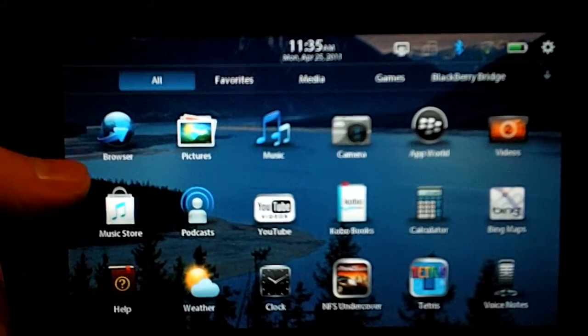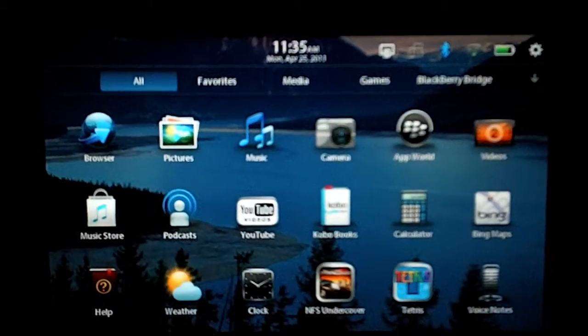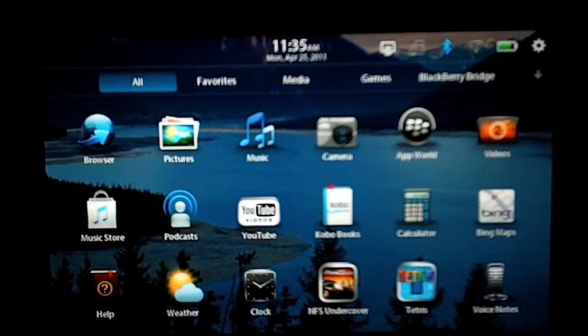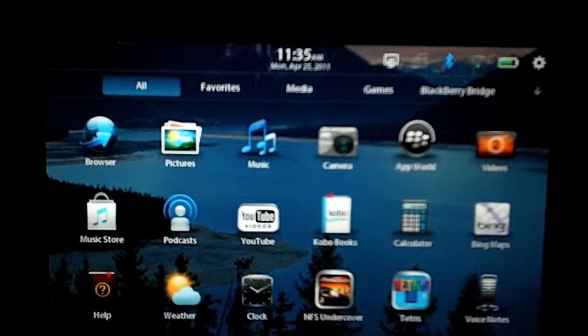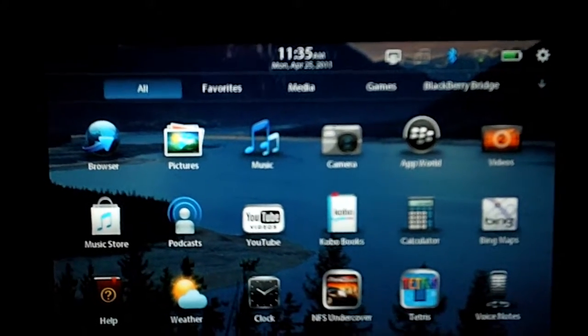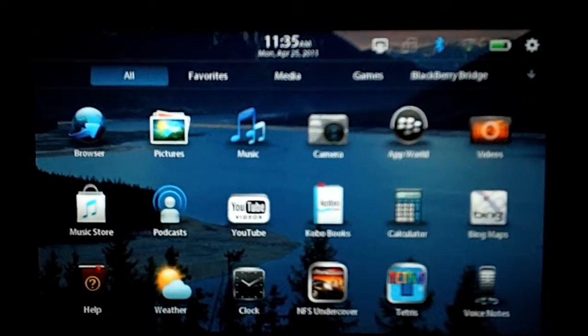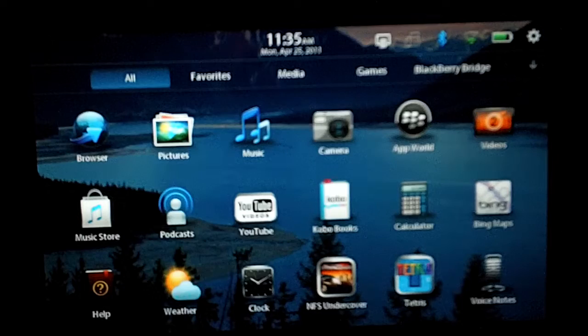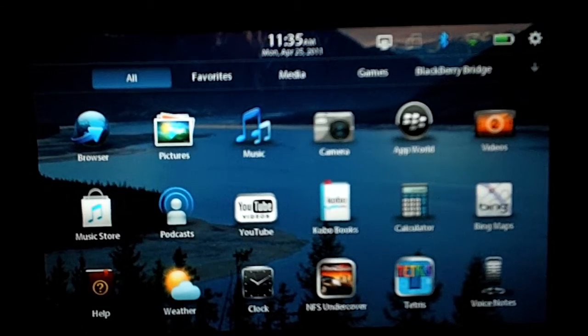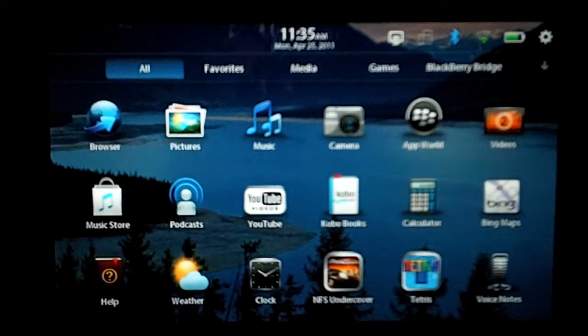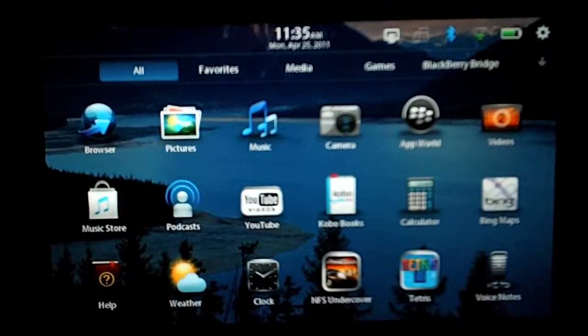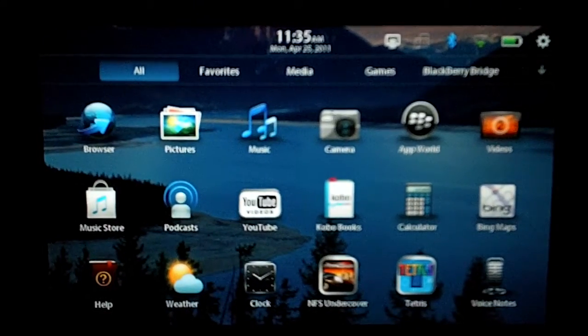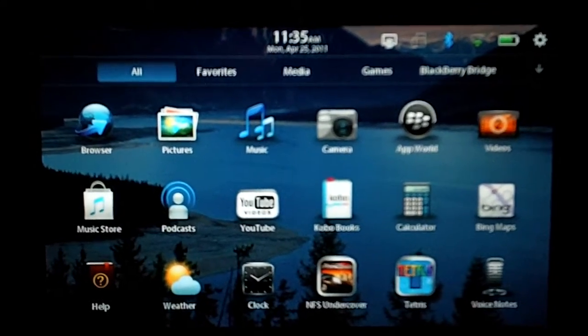Hey everybody, this is Jake with Playbook Daily, and I'm going to do a real quick video today to show you how to go to a website and save an image, and then go ahead and set that image as your wallpaper.